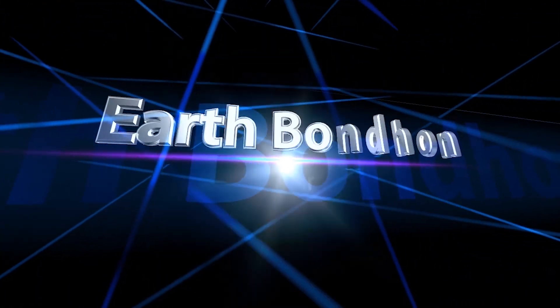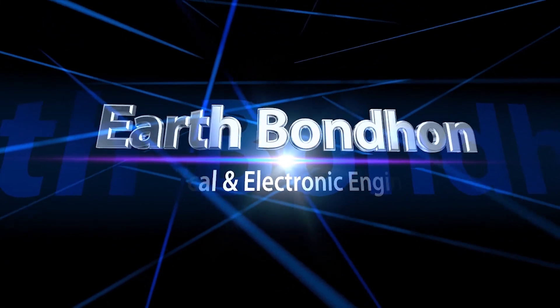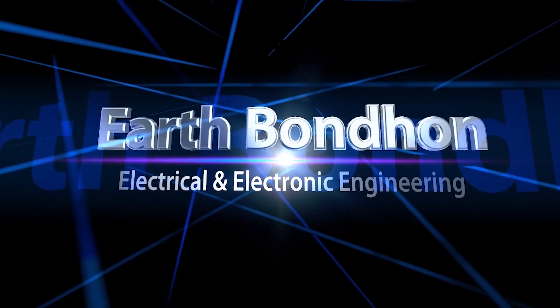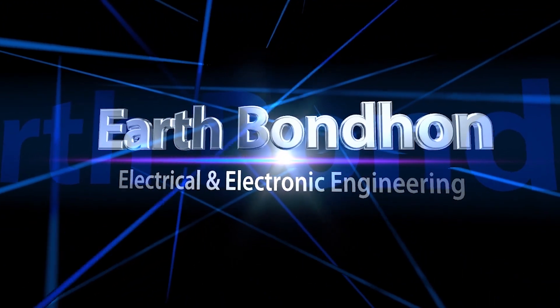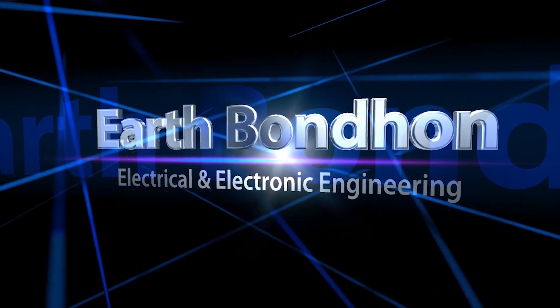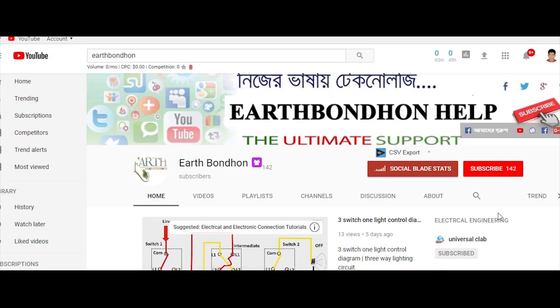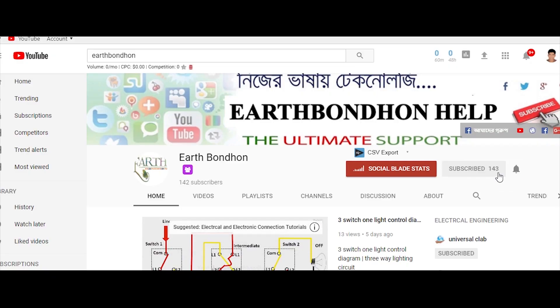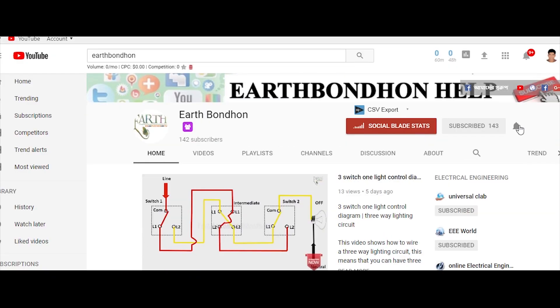EarthBondhon, Electrical and Electronic Engineering. Any questions, write in the comment box. For more updates please subscribe to our channel and press the bell icon for notifications. Hi friends,